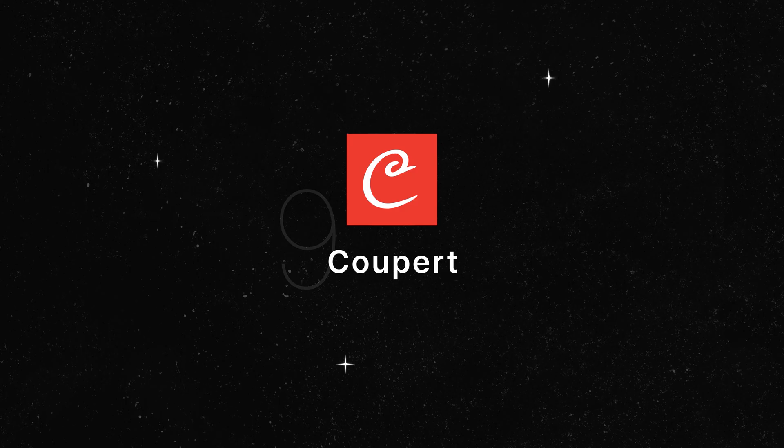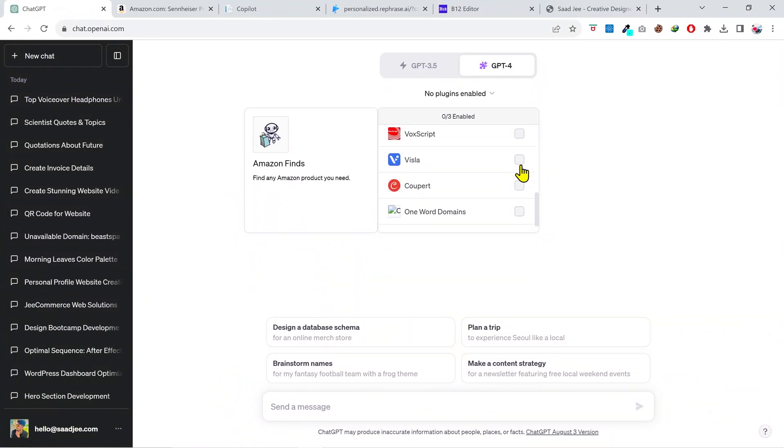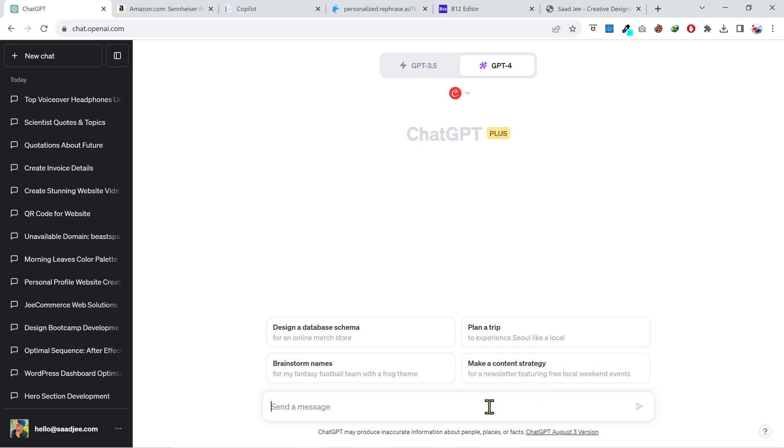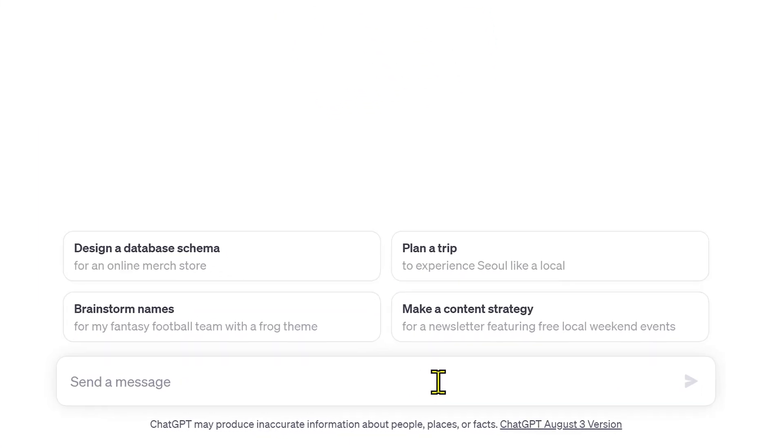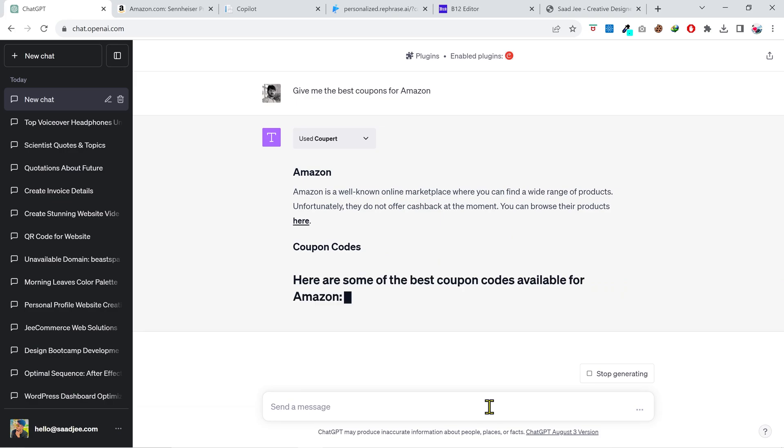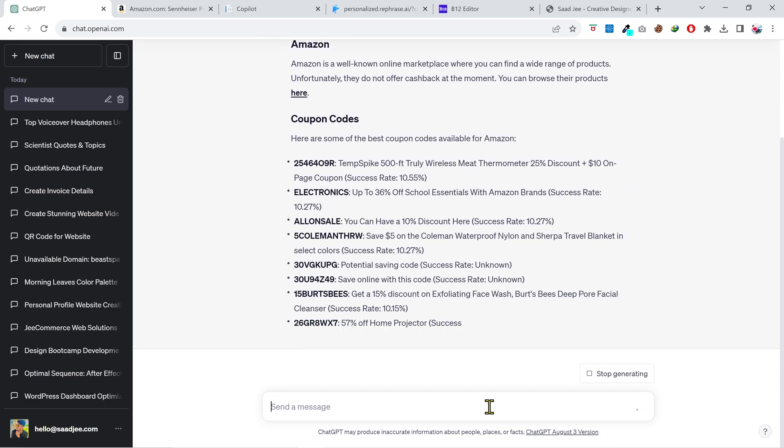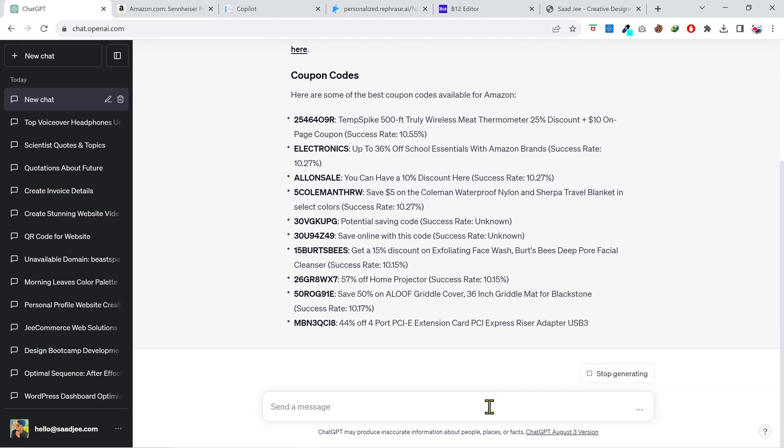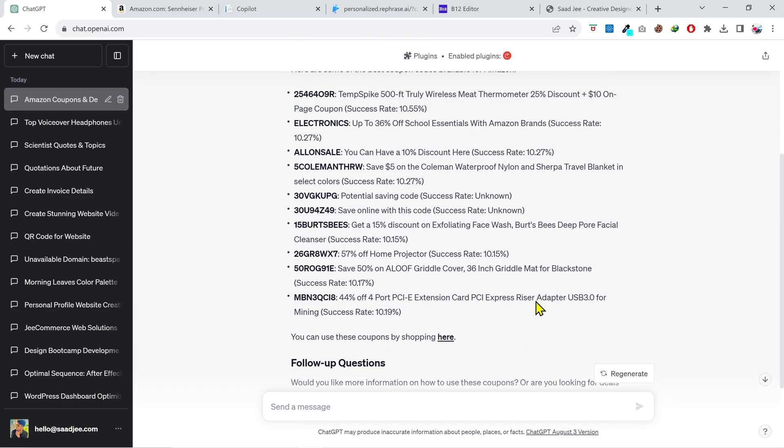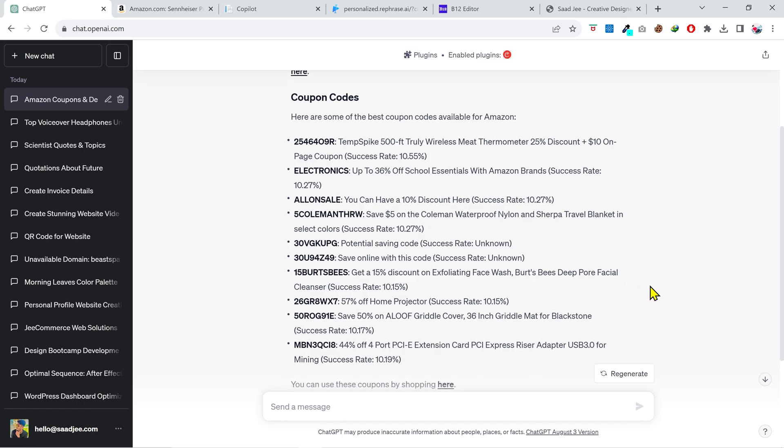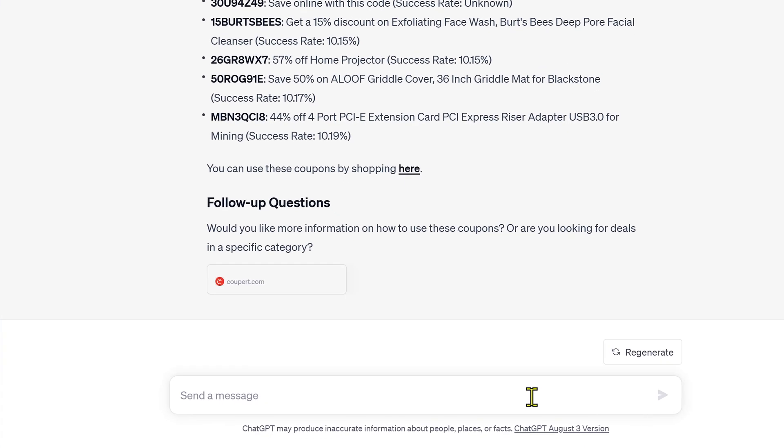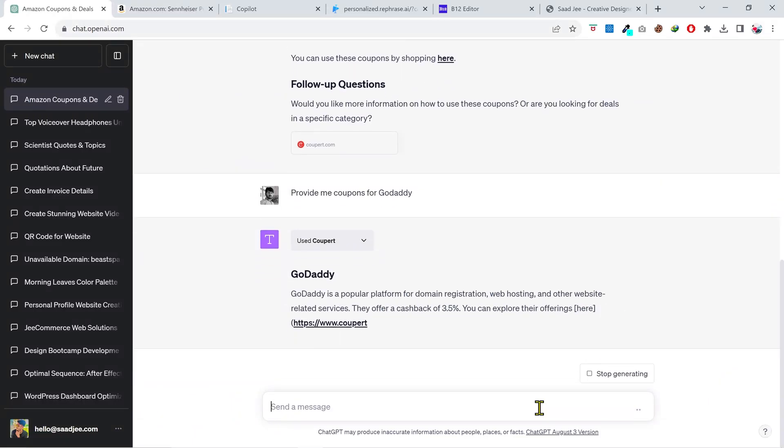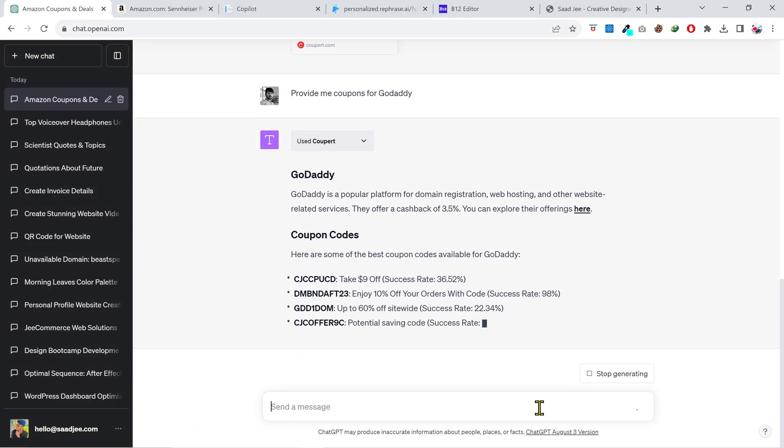Next, we have the Coupert plugin, and this can save you a lot of money if you do online shopping. What it does is it finds the best deals and coupons for your required online store, so you don't have to Google and visit plenty of websites to find a coupon. Let's try it out. Let's find the coupons for Amazon. And there it is, it has given me several coupons for Amazon. Not just for Amazon, it can provide you coupons for hundreds of websites. So if I ask it to give me coupons for GoDaddy, it's gonna do that as well for other websites.